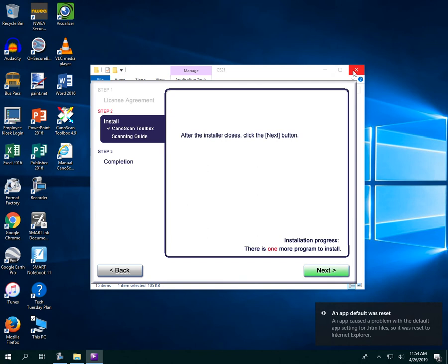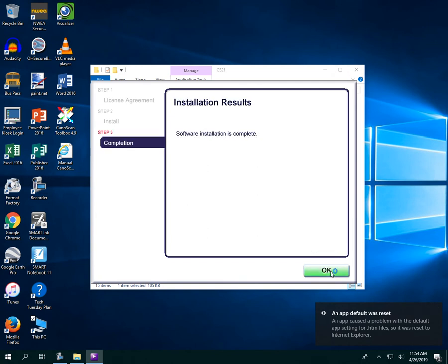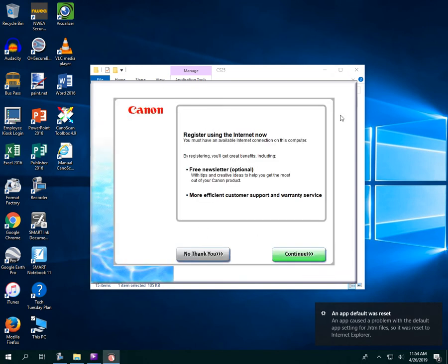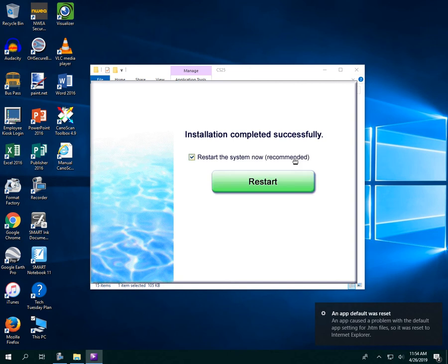So now it's installed. If I want to... oh no, not all the way done. There we go, now I'm all the way done, and we don't need to register the software.